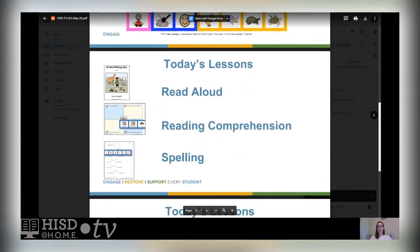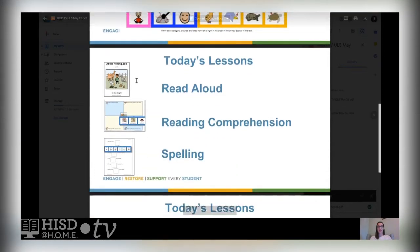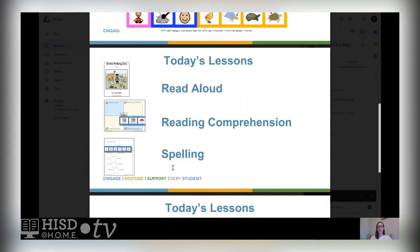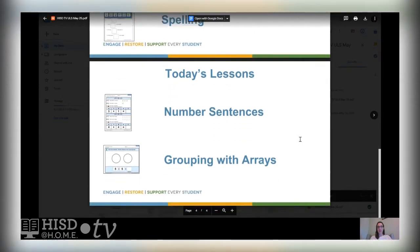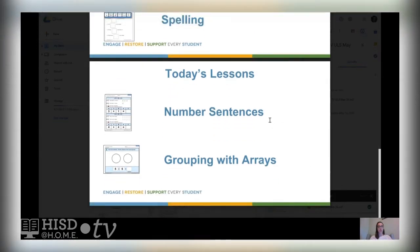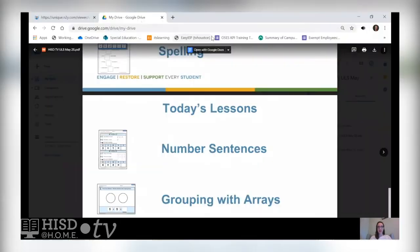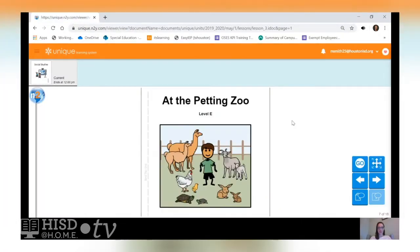So let's see what we're going to do today. First we're going to read our story At the Petting Zoo again and do some reading comprehension activities where we talk about the setting, the main character, and what events took place. Then we're going to do some spelling lessons that have to do with our story. After that we're going to do some different math activities — some addition and subtraction number sentences, and we're going to group with arrays, which means we're going to make equal groups of items.